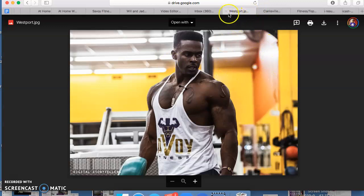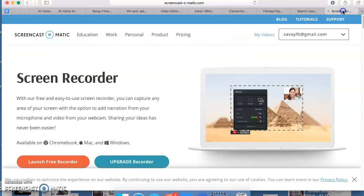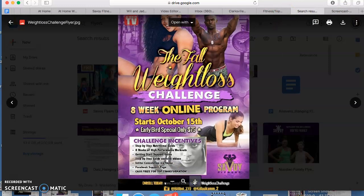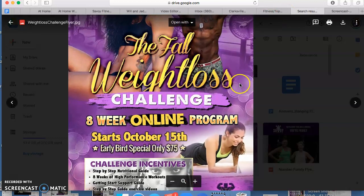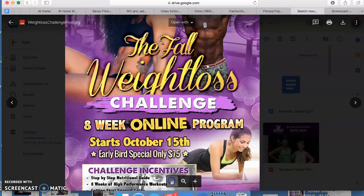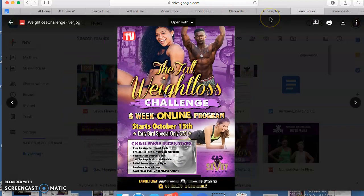So this is the picture I want in the background, right? I want this picture in the background, and a sample of this is this old flyer that I had — this online challenge. Not that it has to look like this, but I'm just giving you an example. This has nothing to do with Savoy, even though it technically does.